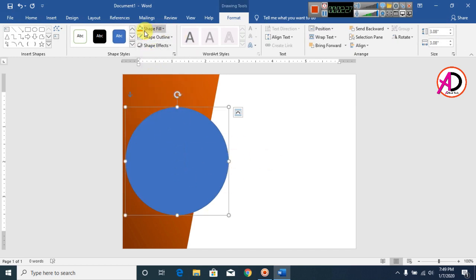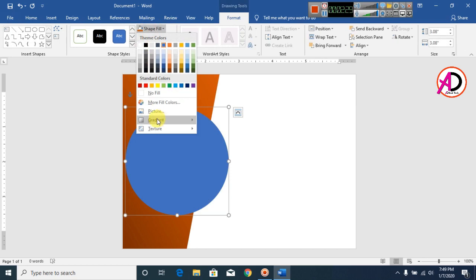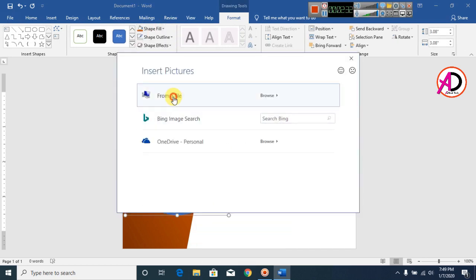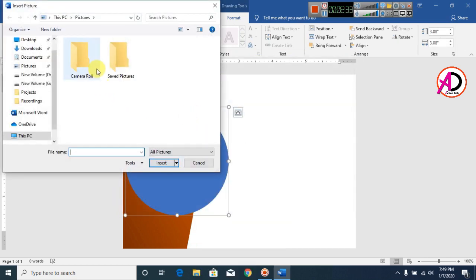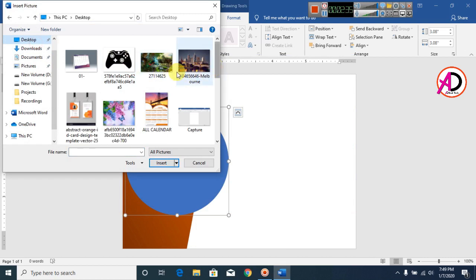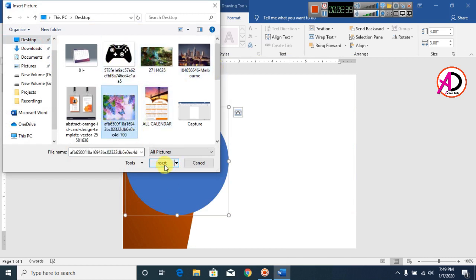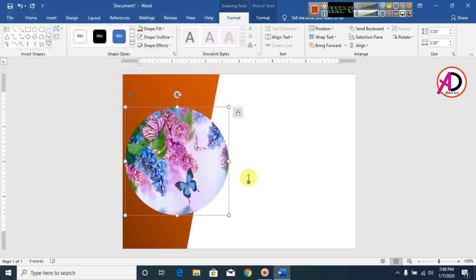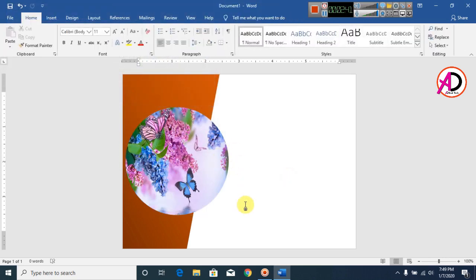Click on the shape, go to Shape Fill, and click on Picture. Navigate to your pictures folder — my pictures are on the Desktop. Select your picture and click Insert. The picture is now ready inside the circle shape.